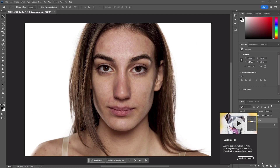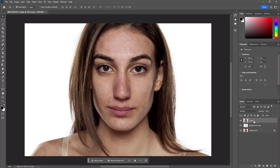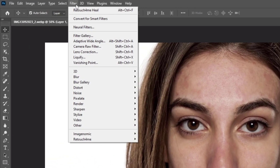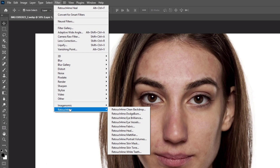Merge all the layers by pressing Ctrl+Alt+Shift+E for Windows, or Command+Option+Shift+E for Mac. Select the layer and click on Filter, then click on Retouch4me, then Retouch4me DodgeBurn.